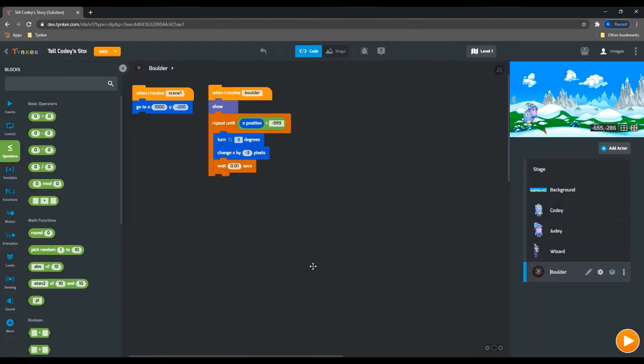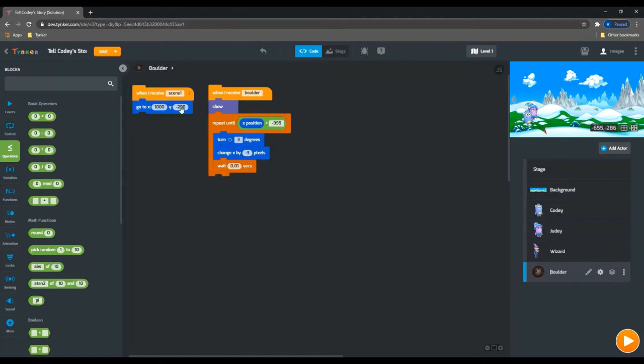Next up, let's talk about how to make our characters talk to each other. So the next thing that's going to happen in this scene is we have a boulder that's going to slowly roll towards Cody and Judy, and they're going to have to talk about that boulder and then jump over it together.